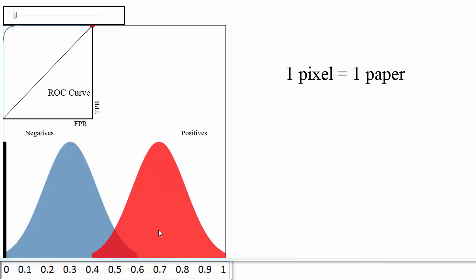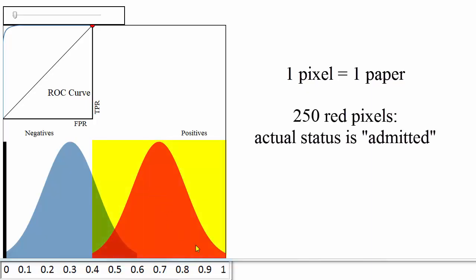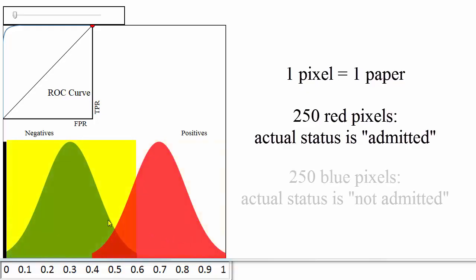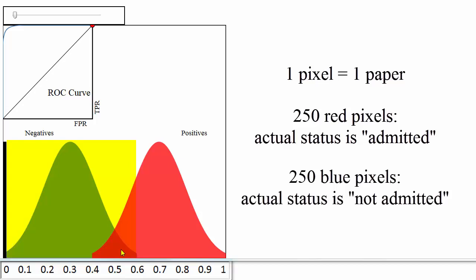The 250 red pixels are the papers that were actually admitted and the 250 blue pixels are the papers that were not admitted.